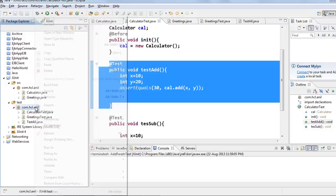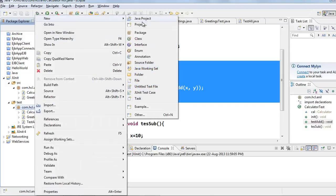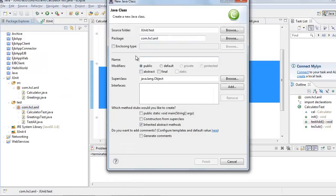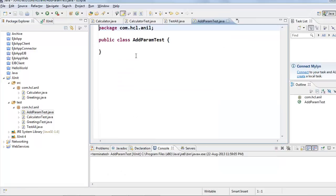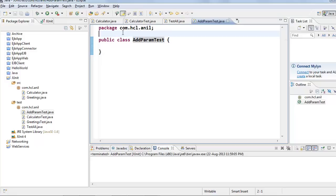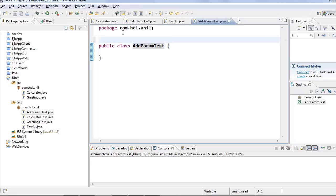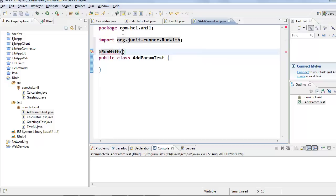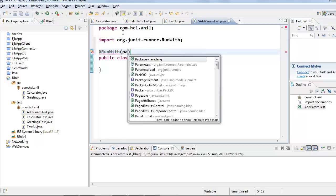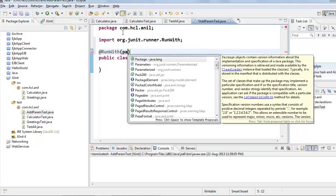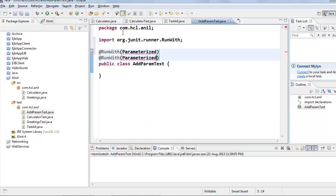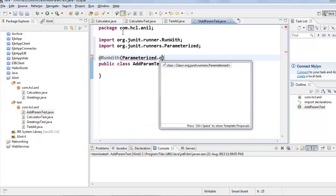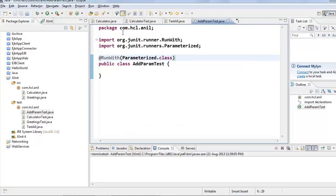To create parameterized test cases, first we will create a class add parameter test. To create parameterized test case, first we need to annotate this class with parameterized runner. This test case will be run with parameterized runner.